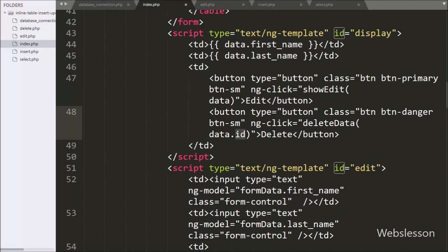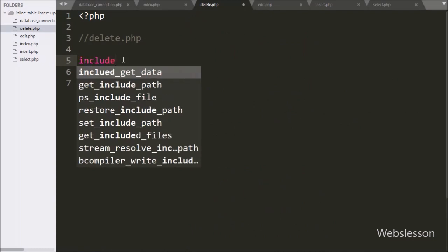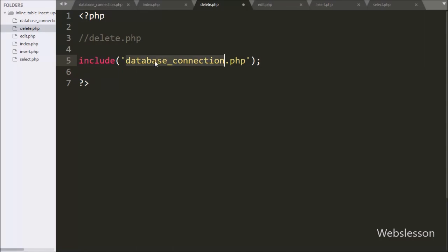Now we move to write PHP code in delete.php. Here we write an include statement with database_connection.php, which will make the database connection on this page.